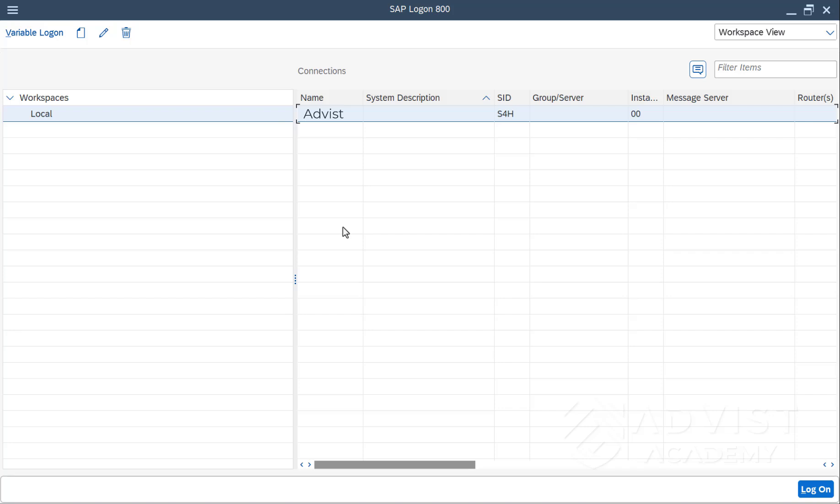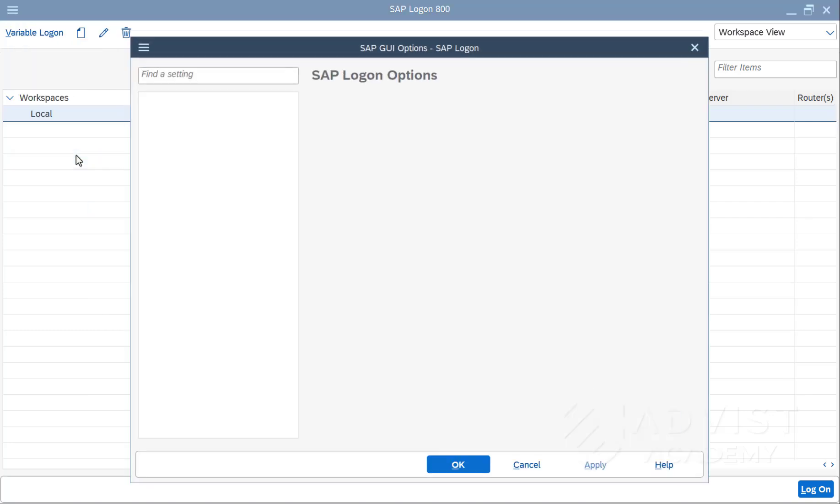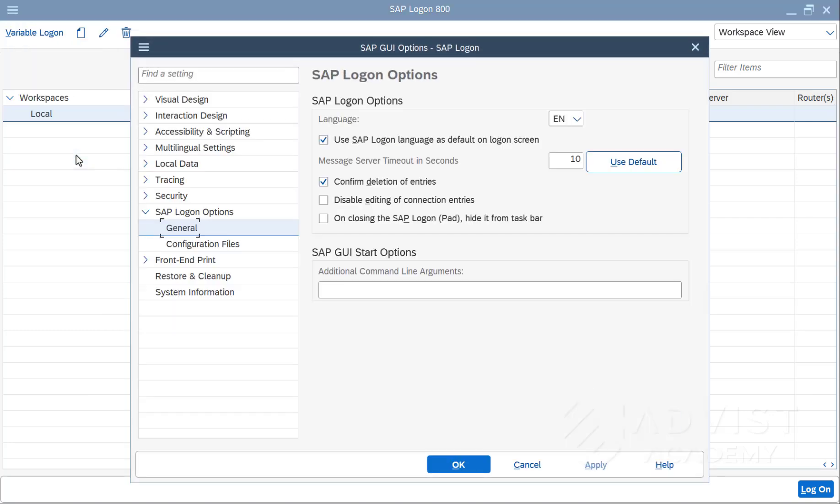The following shows how the default language can be changed. The default language is already changed in SAP Logon before logging into the SAP system. To do this, start the SAP Logon. Now click on the button with the three dashes at the top left, then on Options, and then on General.